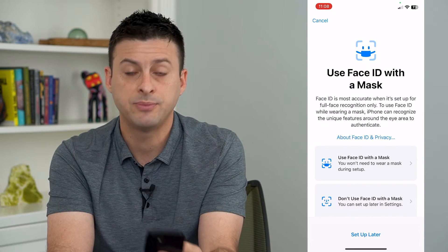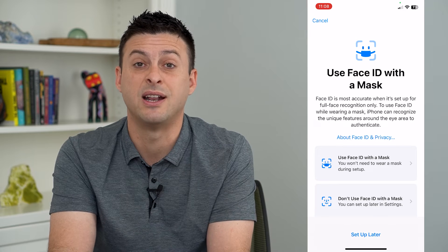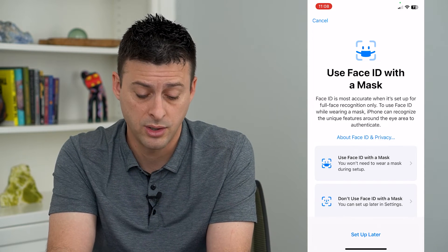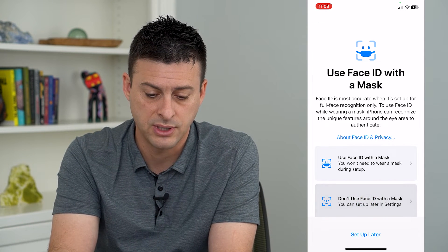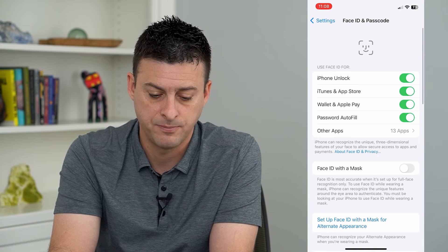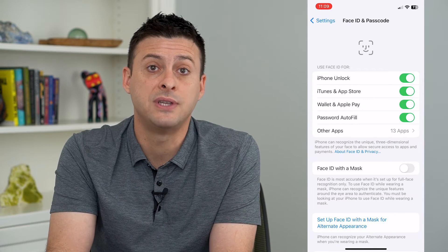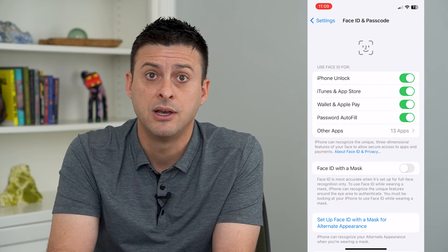At this point you'll be given the option to set it up with a face mask if you want, or you can say 'Don't Set Up with a Face Mask' right now and hit Done. And just like that, you've set up that alternate appearance.